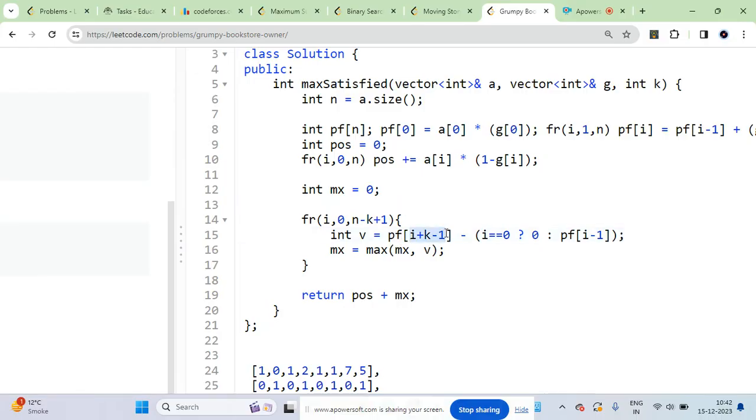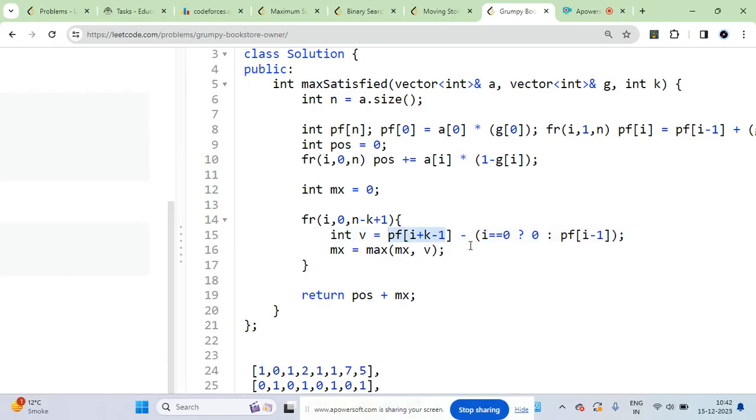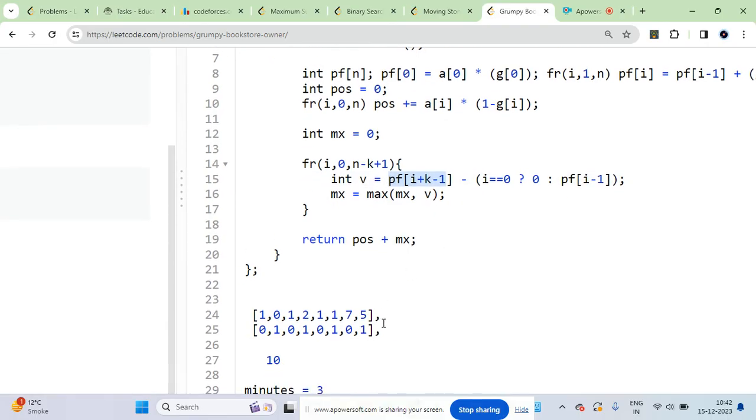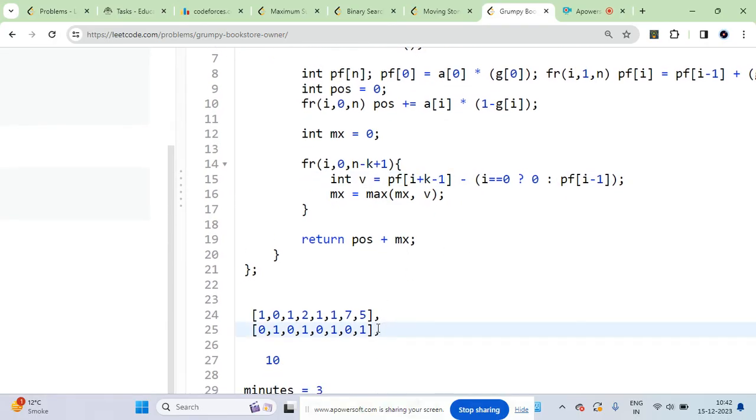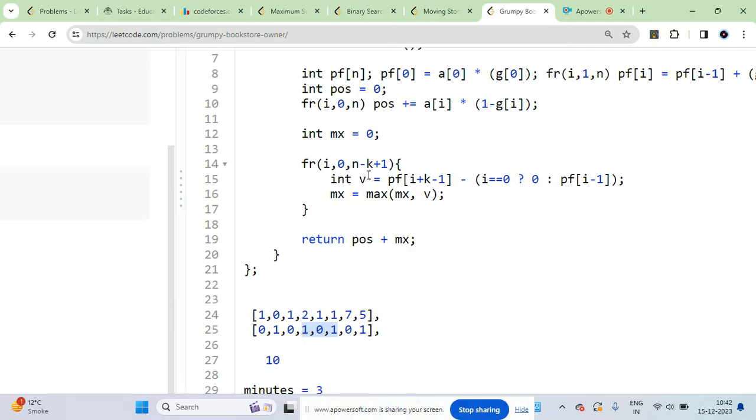One time you get this window of k size. You have to get this window and see how many customers will be satisfied. When I do this operation, the grumpy value will become zero. I will see how many windows there are and the corresponding customer value.